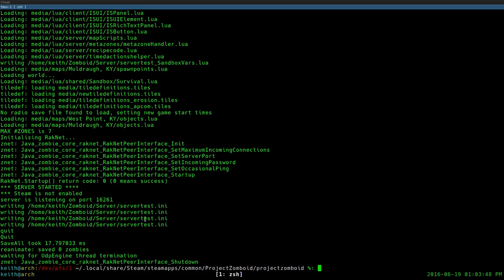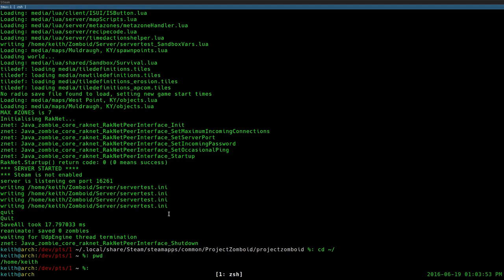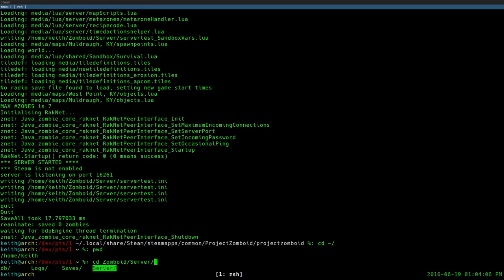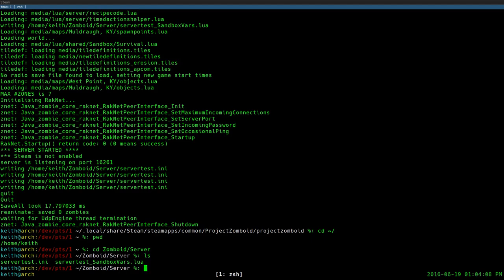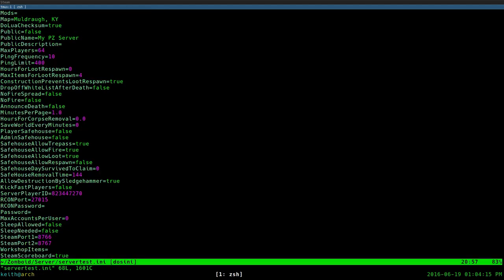Once we have these configuration files generated, go back into your home directory — for me that's /home/Keith — and CD into the newly created Zomboid directory. Then go under the server folder and you'll have a servertest.ini file. This is your actual configuration file where you set all of your server options.